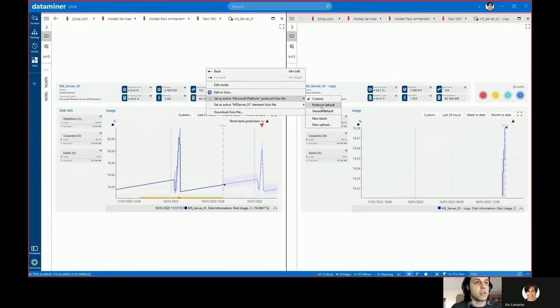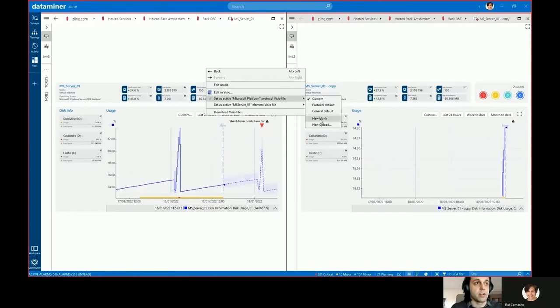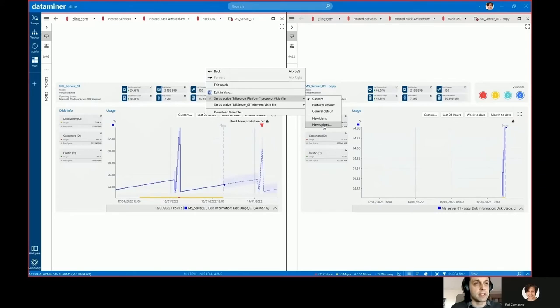To set, you can choose either a general default one, you can choose the visual that is default to this protocol, or a custom one that you can upload from a blank file or from an existing file in your file system.